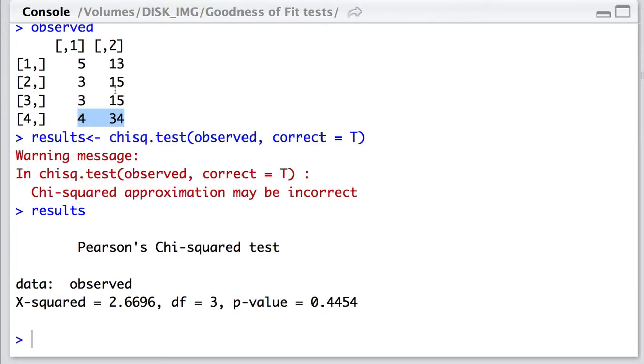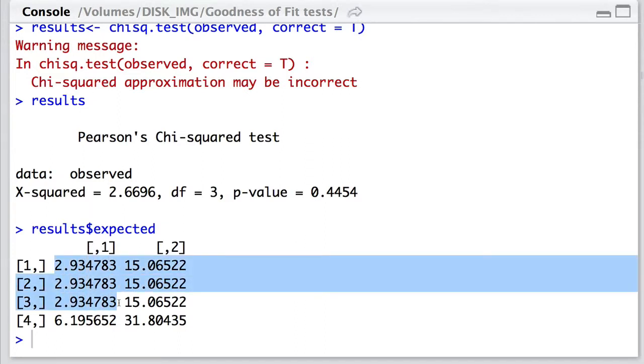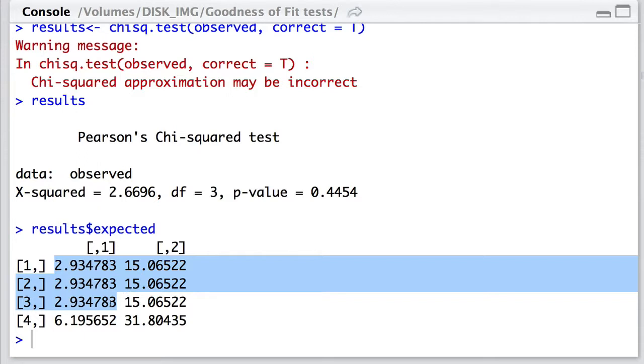Now, let's go back to those expected values and have a look at them. It turns out there are three cells here with an expected value of 2.93, which clearly is less than five. So, here, remember that the validity of this approximation of the test statistic to the chi-squared really is called into question when your expected values are so low. Well, what can we do about this?